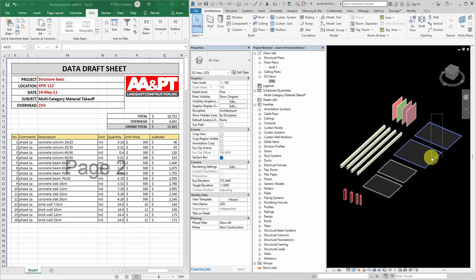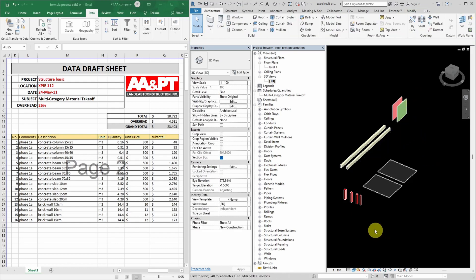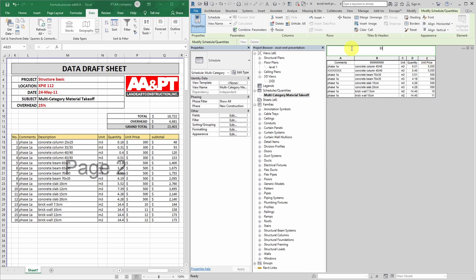Now let's try to change some data in this schedule to show how it's connected to the Excel table. First we change the row number by deleting some objects in the Revit drawing. Then we change the comment text, then we change the column title, then we change the parameter value.